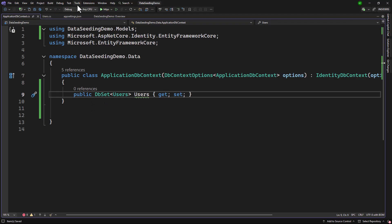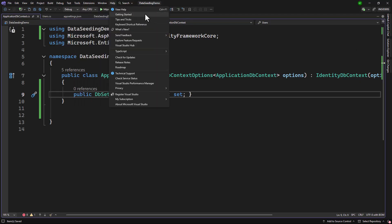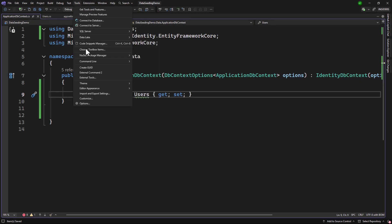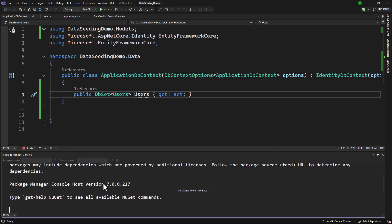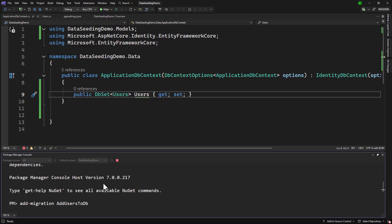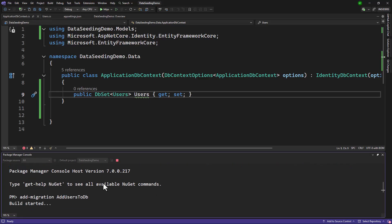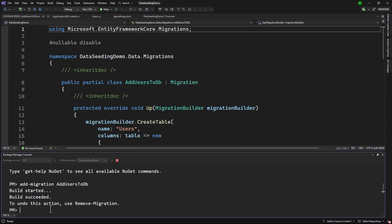Now if I go to Tools, let me go to Package Manager Console. There we will have to add a migration. I will say add-migration and call it AddUsersToDB. The build is successful and it adds a migration creating the table.